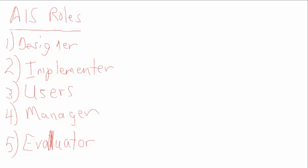So evaluators, managers, users, implementers, and designers - the five key roles in AIS.